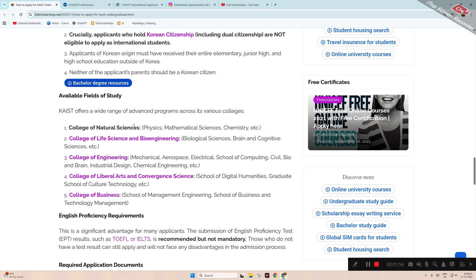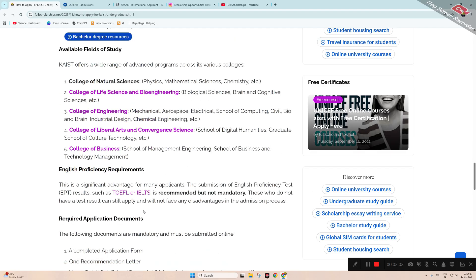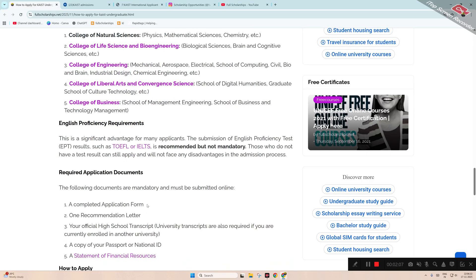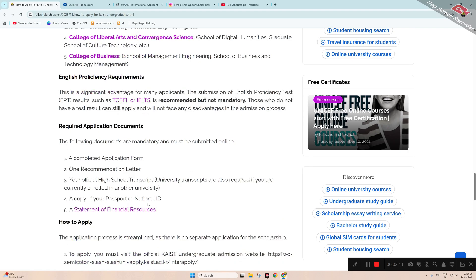The proficiency requirements: if you have IELTS or TOEFL, well and good, but it's not mandatory. If you have completed your previous degree in the English language, that's enough. Required documents: complete application form, one recommendation letter, high school transcripts, and copy of passport.